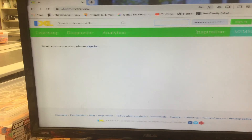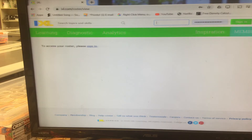Good evening students and parents. I want to give you a quick refresher on how to sign in to IXL because we are getting a few questions from people about how to sign in. They may have forgotten how to put in their username correctly. So I'm going to show you and I'm going to do an example with mine.